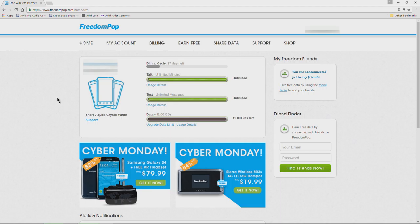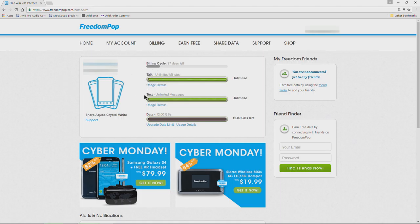Once you do that, come to freedompop.com and log into your account. We are already logged in on the home screen, and as you can see we have 27 days left in the billing cycle with unlimited talk and text and 12 gigs of data because we got that free premium one month trial.